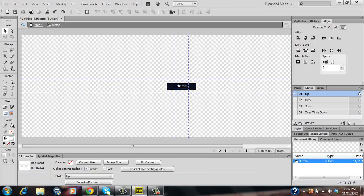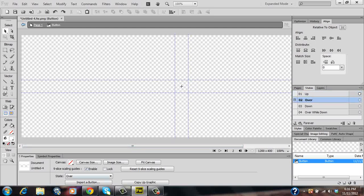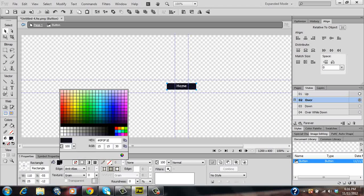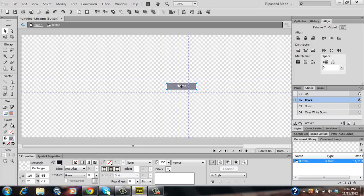And once that's done click on the over state and if you notice in your properties panel you'll have this button called copy up graphic down below. Basically what this button allows you to do is to copy up your previously made graphic from your up state over to your over state. So let's go ahead and click on that. As you can see it's brought up your previously made button from your up state over to this state. So once that's done let's go ahead and change the color of this button to a lighter tint of grey.